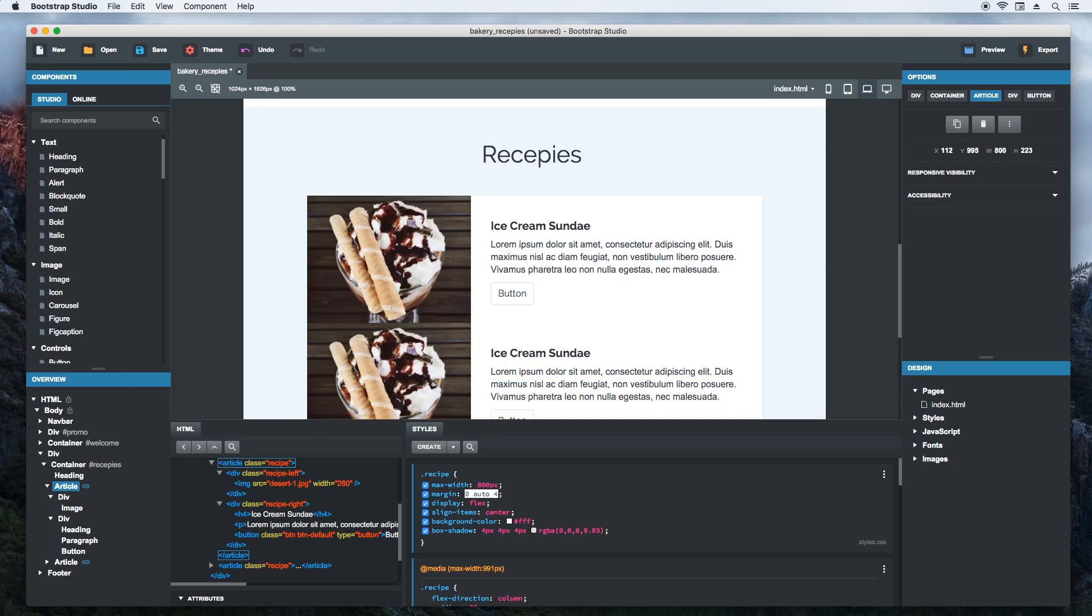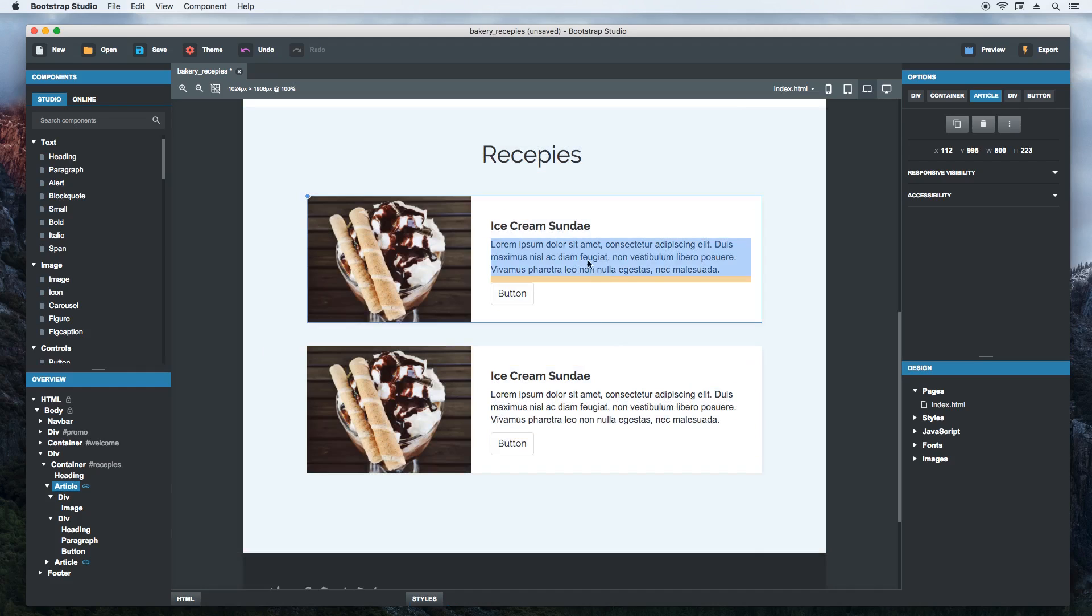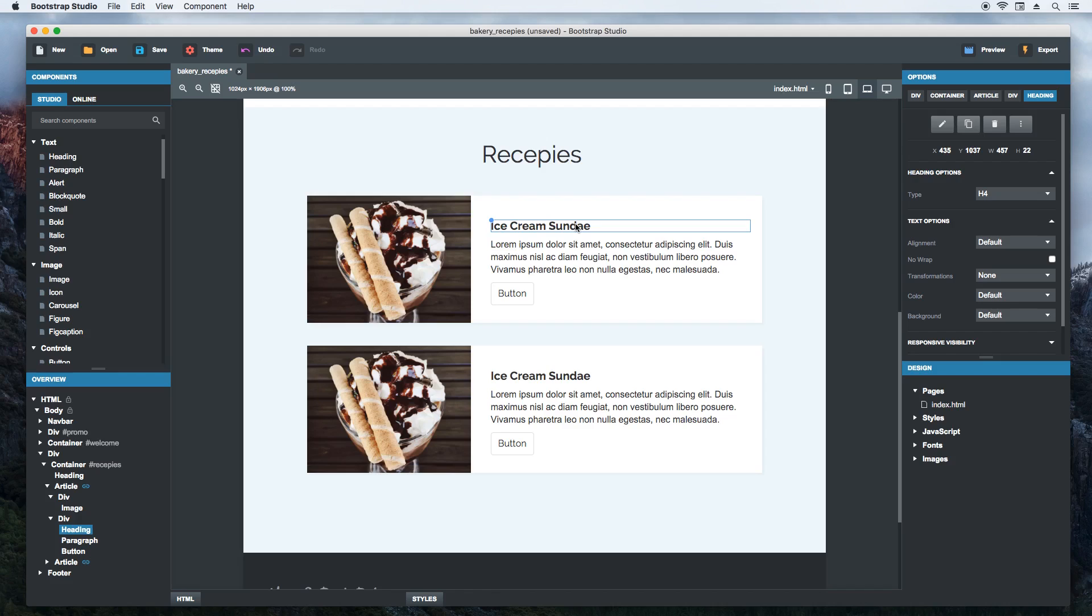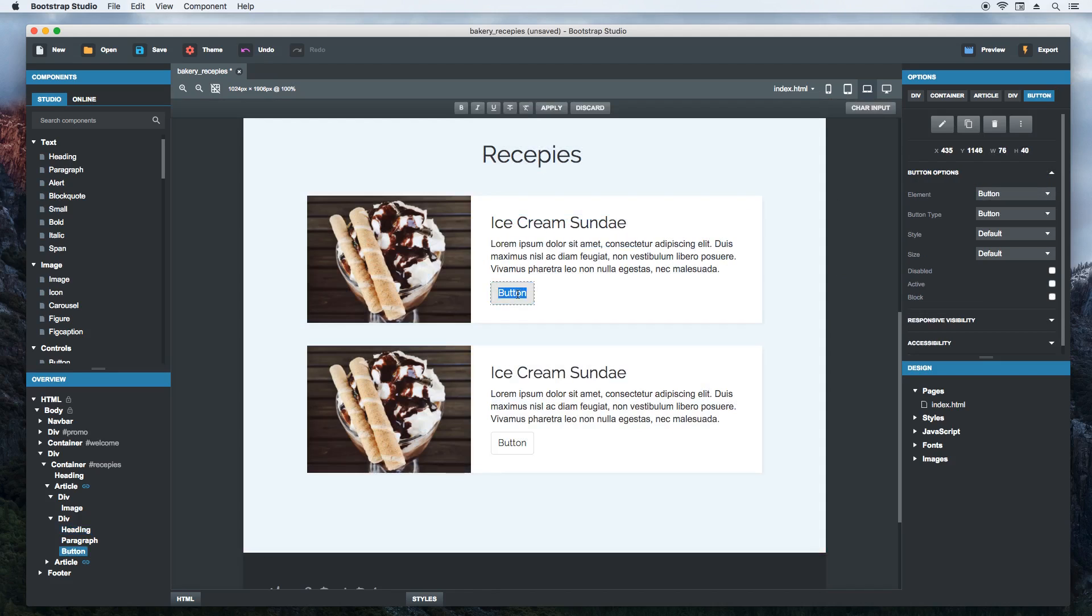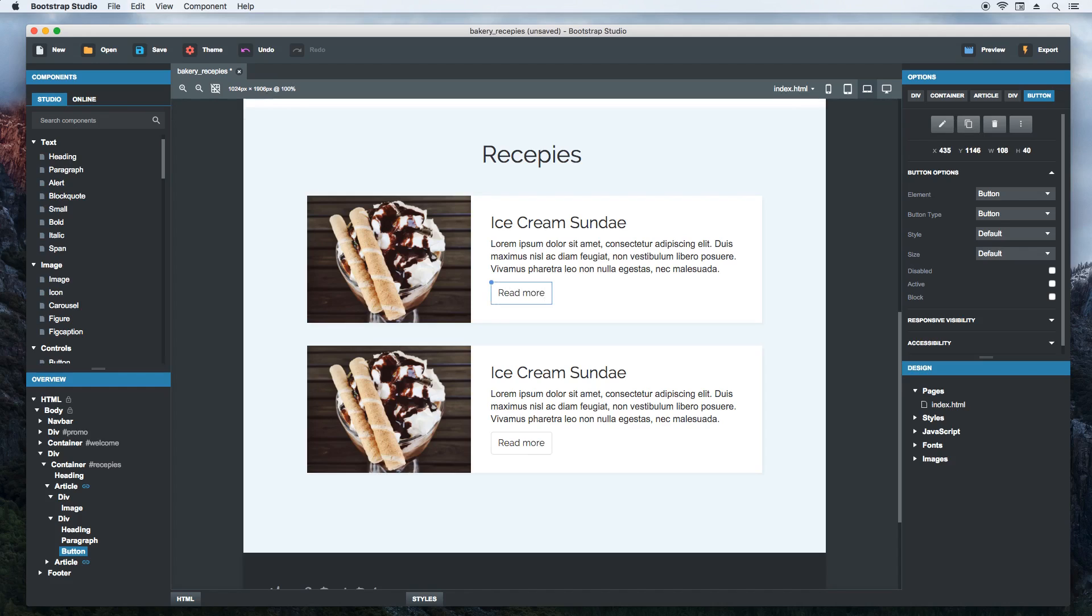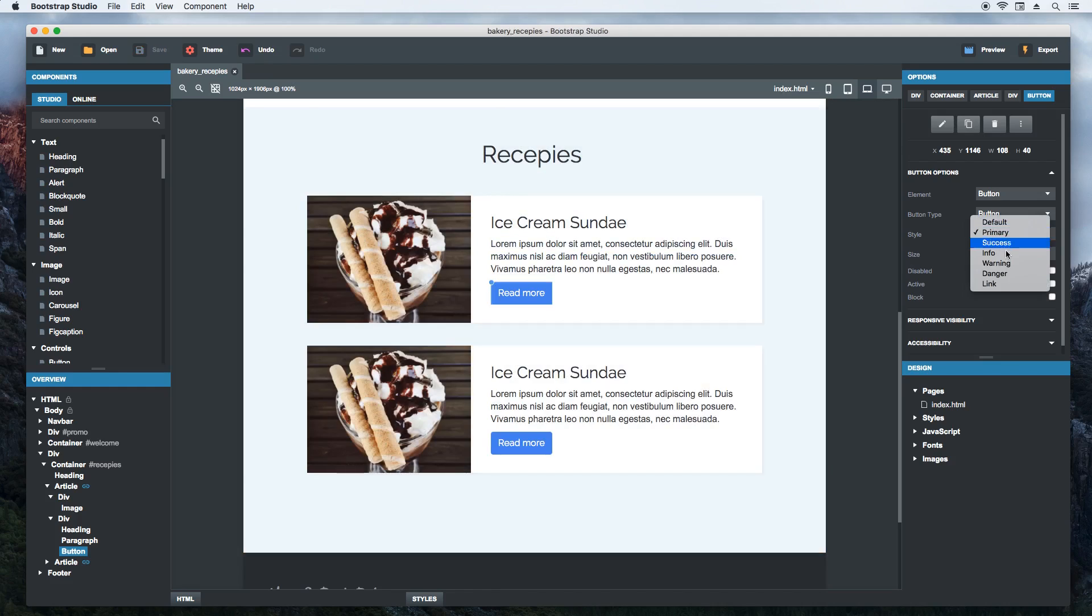Let's add some spacing between the items. Now when we select the heading and change it, both items are updated at once. The same goes for the buttons. This can be a big boost to your productivity when you are experimenting with different designs.